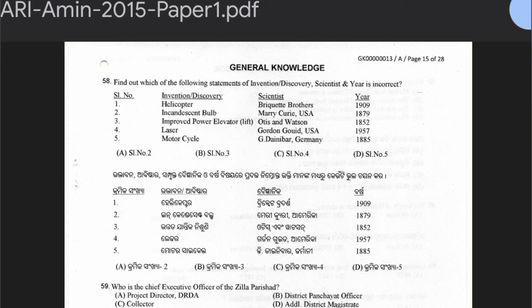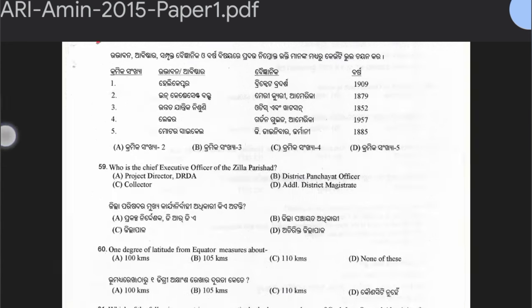For question 58, option A is the correct answer — serial number 2 is the incorrect pairing. Serial number 1 is not the answer, so option A with serial number 2 is correct.